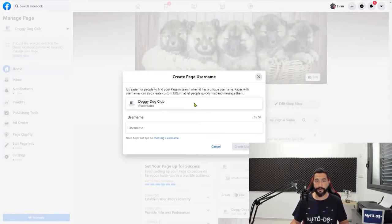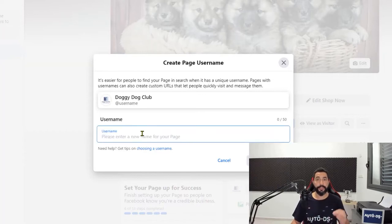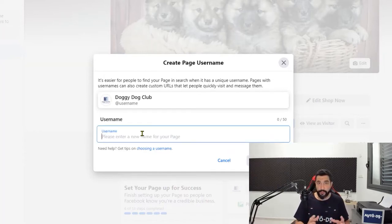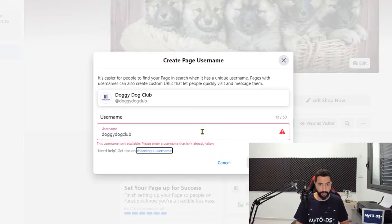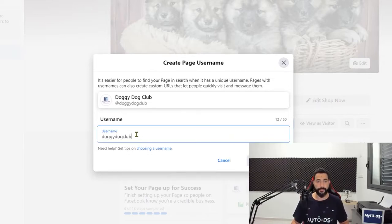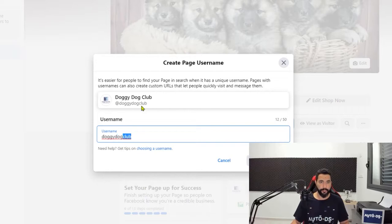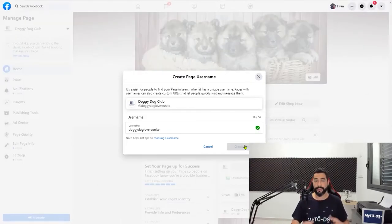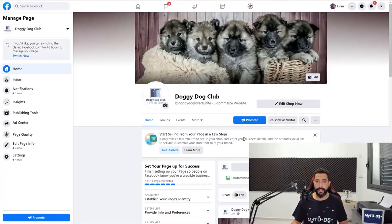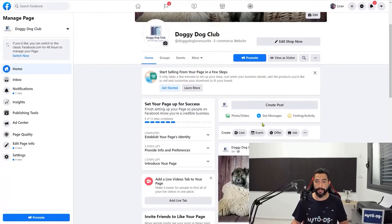Next, you can create a username for your page. When you have a username, you can simply direct people to your page in a much faster way. It needs to be unique — nobody else can have this username. Think of something unique like Doggy Dog Lovers Unite. Go ahead and think of a unique username, add it to your page, and continue optimizing your page.